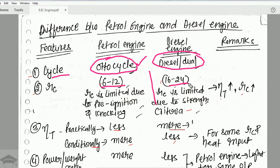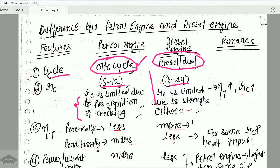The compression ratio is 6 to 12 in a petrol engine, while it is 16 to 24 in a diesel engine. The compression ratio is limited and kept lower in the Otto cycle because if you keep the compression ratio higher, pre-ignition and knocking occur. Pre-ignition and knocking are undesirable phenomena, and so the compression ratio is kept lower.